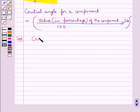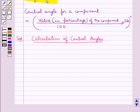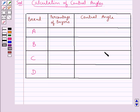First we will make a table for the calculation of central angles. This table has three columns: brand, percentage of buyers, and the central angle.